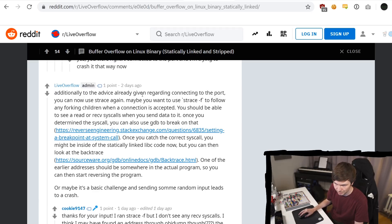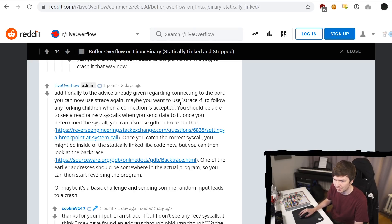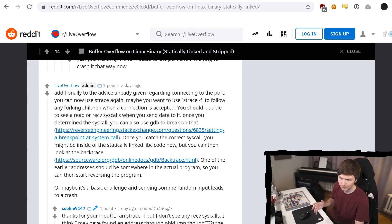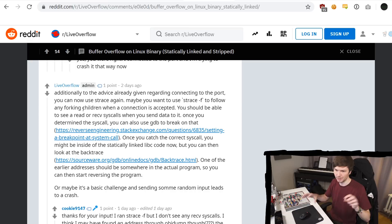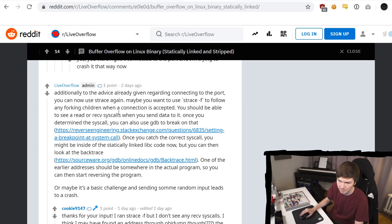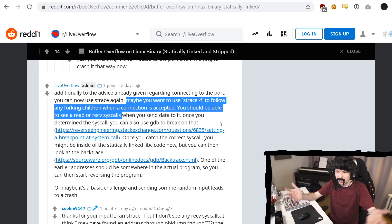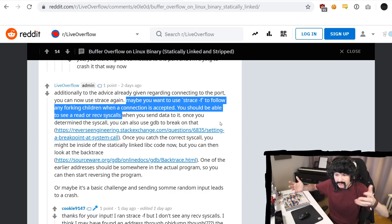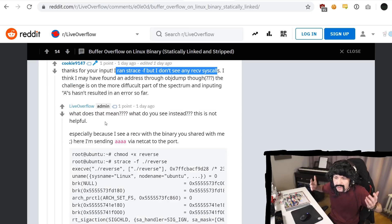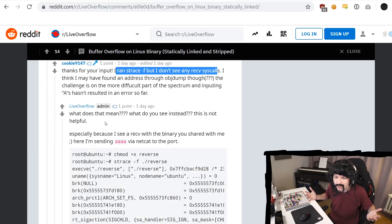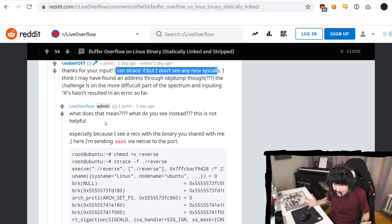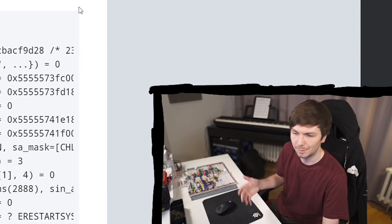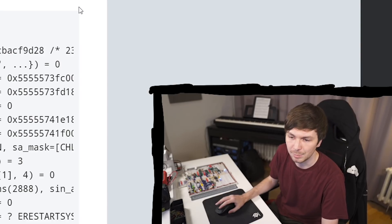Additionally to the advice already given regarding the connection to the port, you should use strace again. Maybe you want to use strace-f to also follow forking children, because it could be maybe that the process is forking and that's why you didn't catch it, because it happens in a different process. It is something with networking, so there should be like a receive or something like that. You ran strace-f, but you don't see any receive calls? What the fuck does it mean? What do you see instead? So the person actually sent me the binary and then I was also able to have a quick look at it myself.